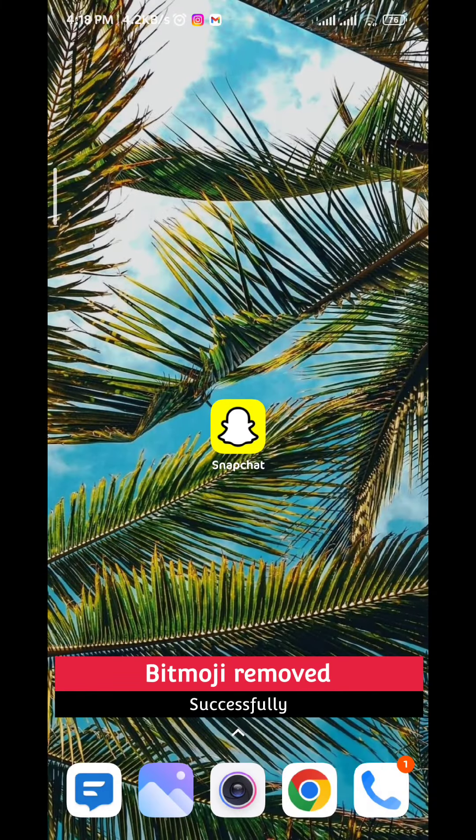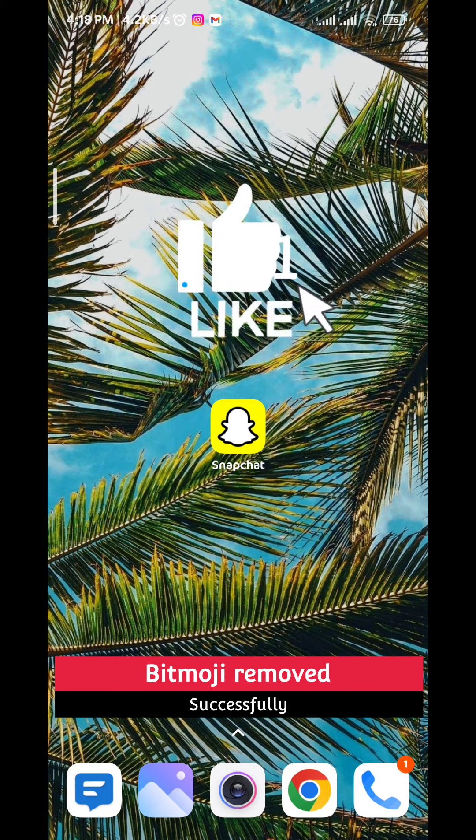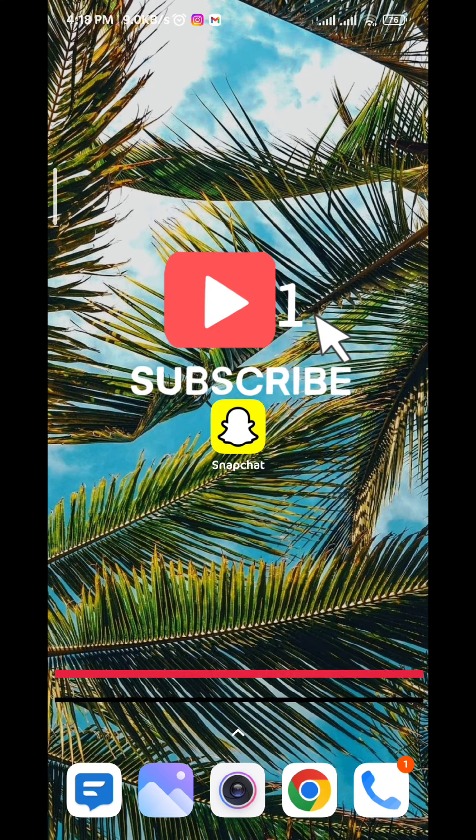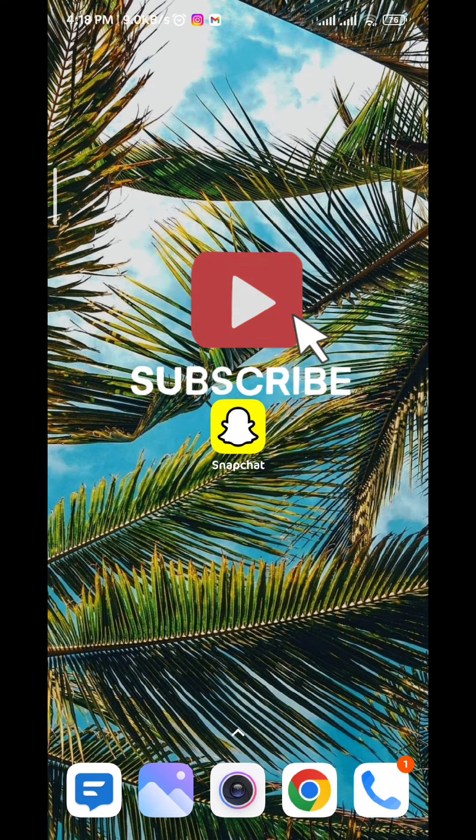That's it for this video! I hope it was useful. Please like and comment down below, don't forget to subscribe for future videos like this one, and thank you for watching.